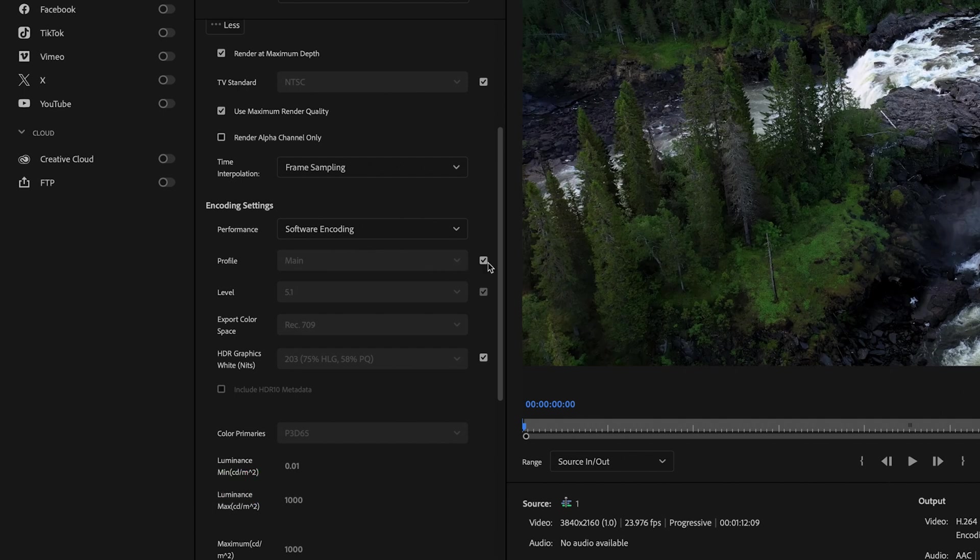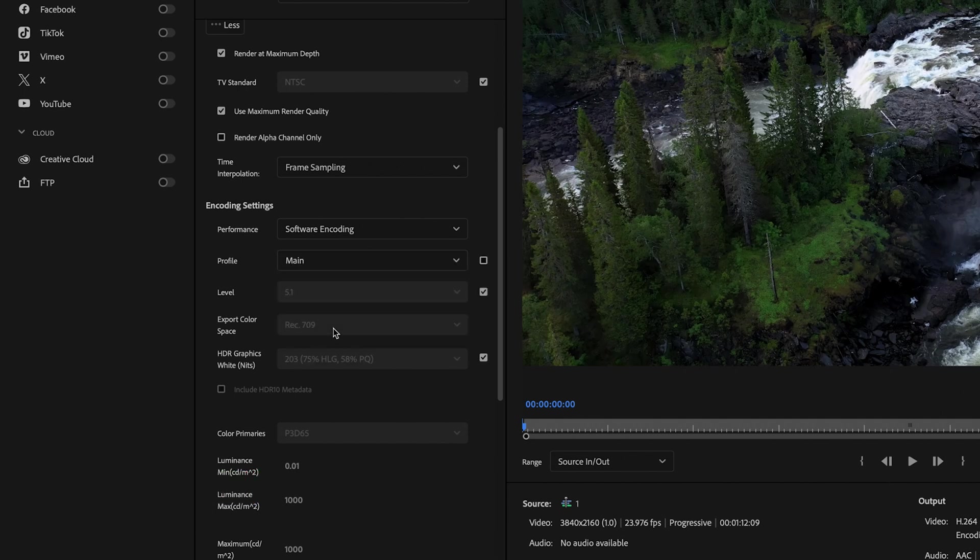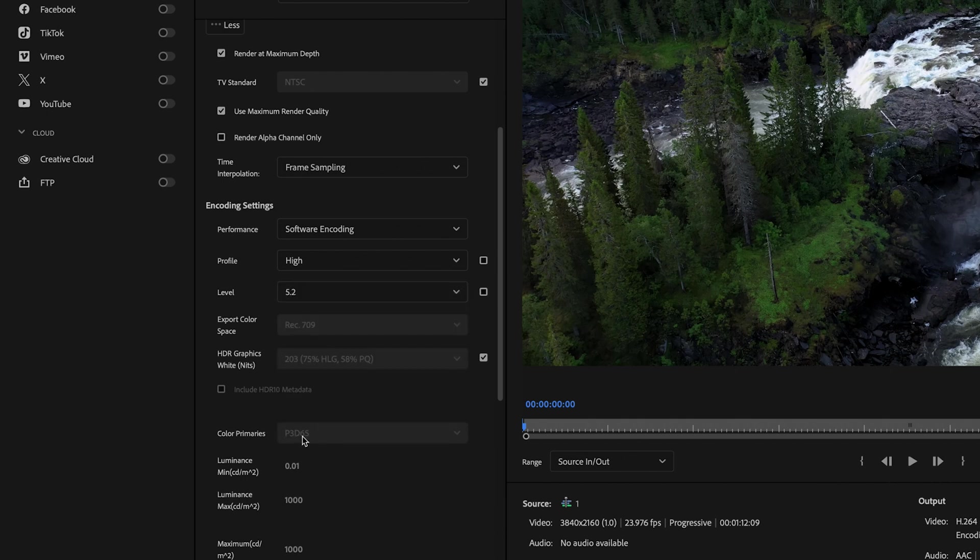For profile, we want to change this to high. So just uncheck this box here and then select high. And then for level, we want to change this to 5.2.